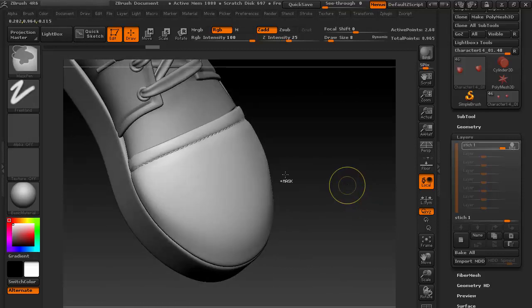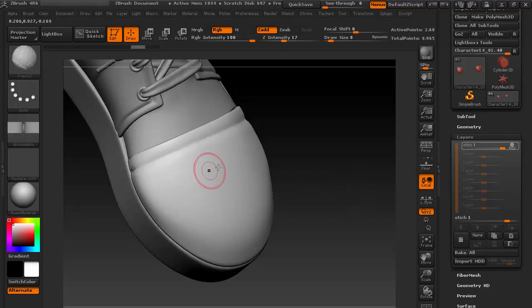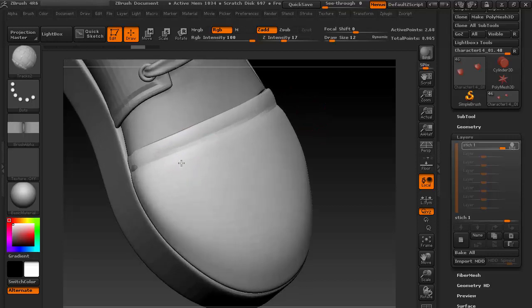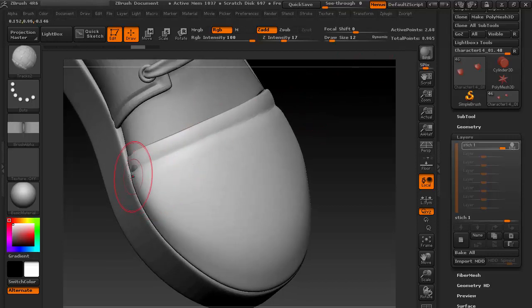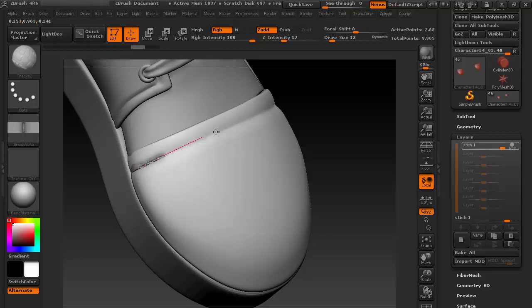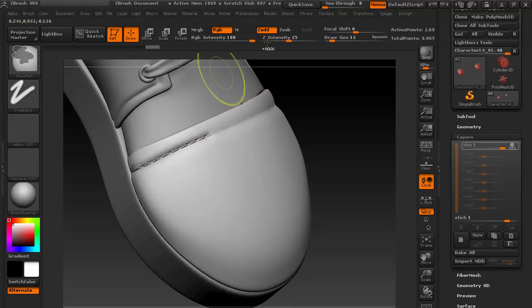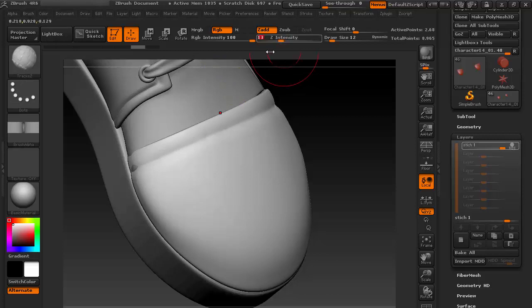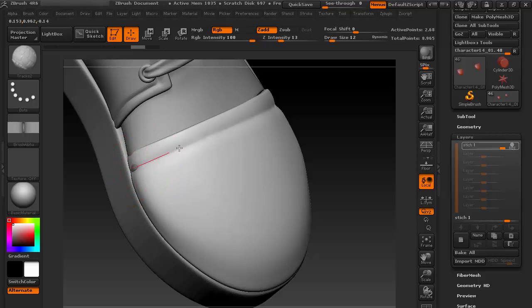I think still it's pretty small. Let's go for maybe 12 brush size. Now it's dynamic, so it doesn't matter how far I'm looking. Now as you can see, the intensity is a little bit high because the brush size is bigger.